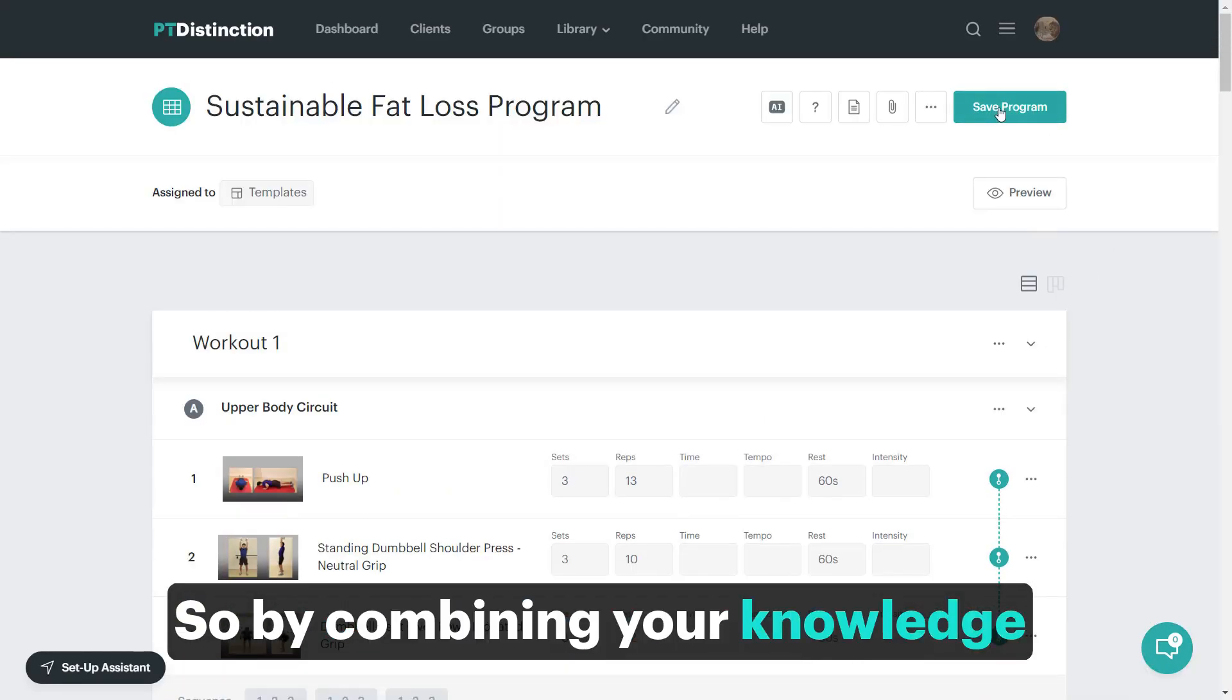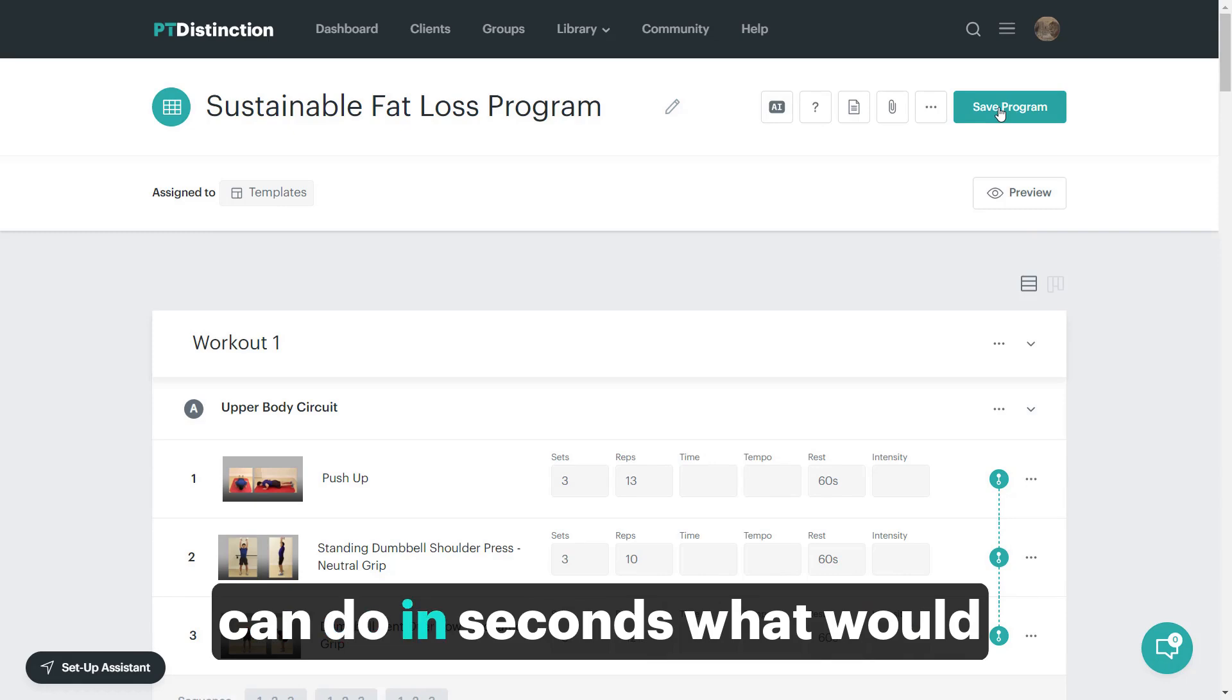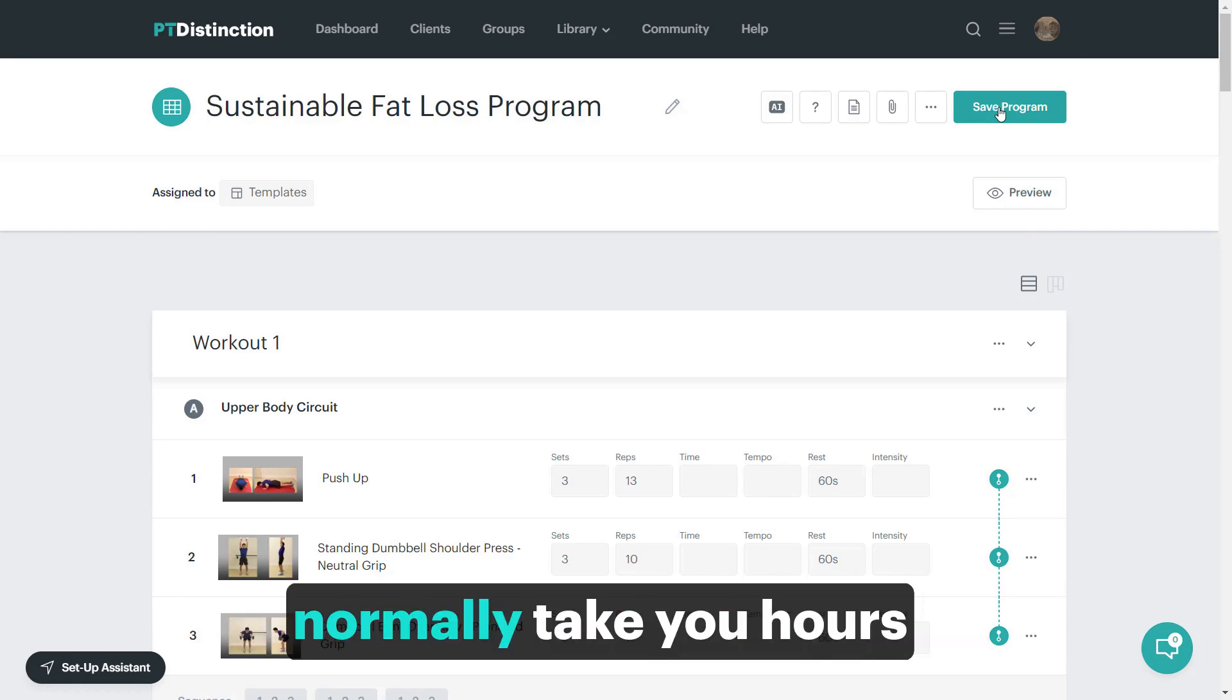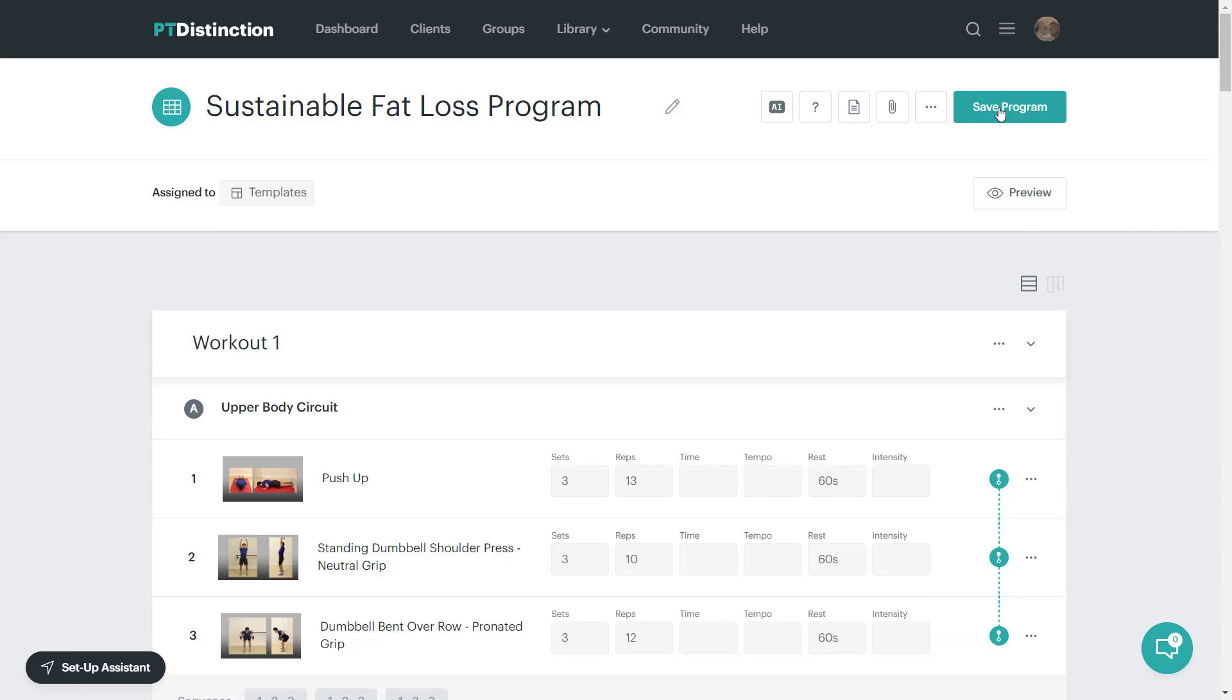So by combining your knowledge with the PT Distinction AI, you can do in seconds what would normally take you hours every week to do.